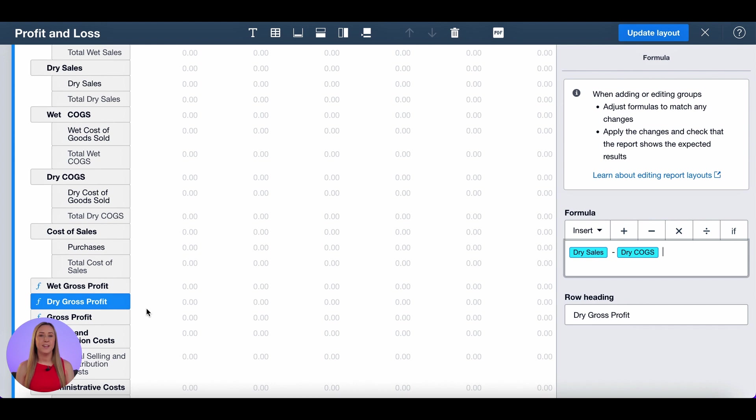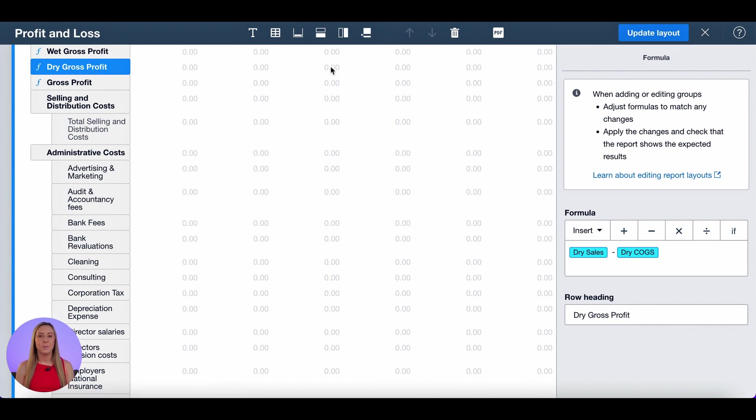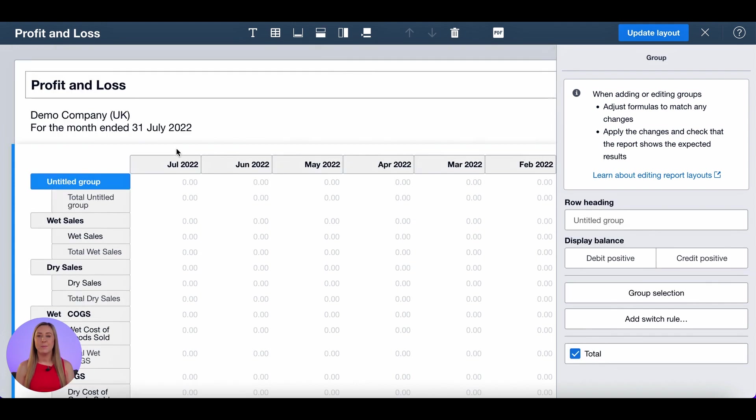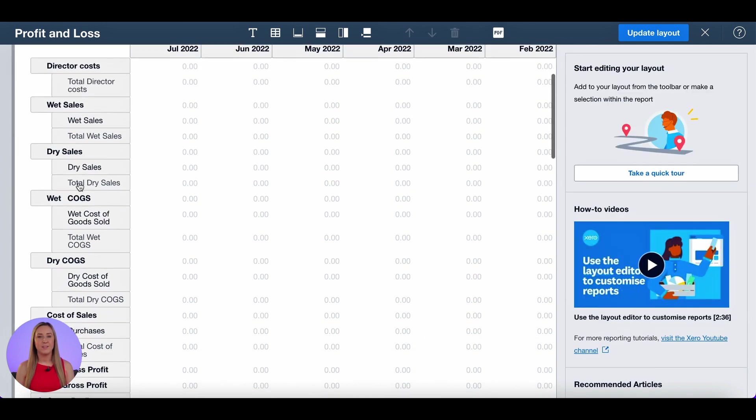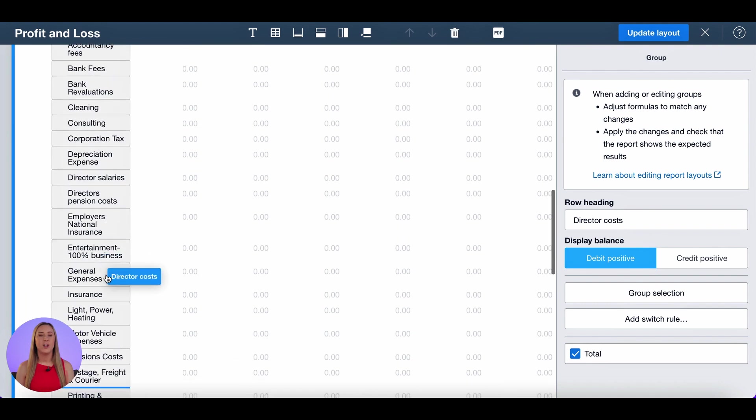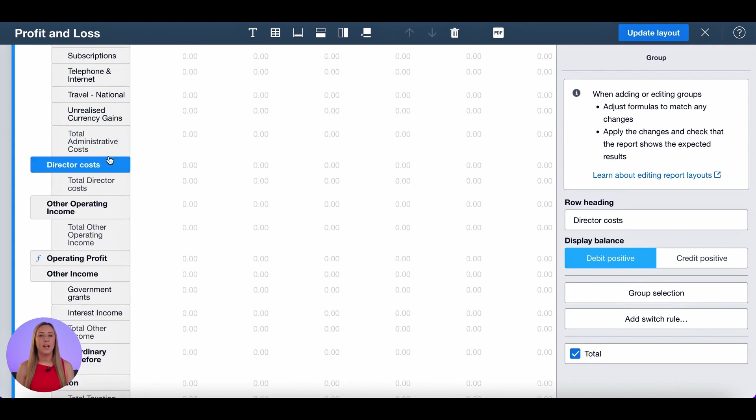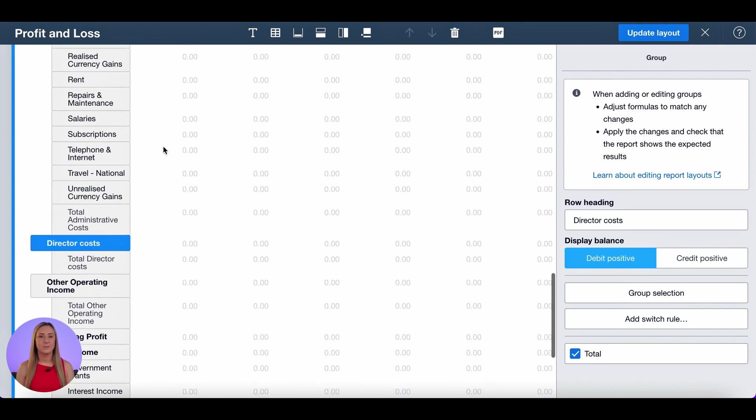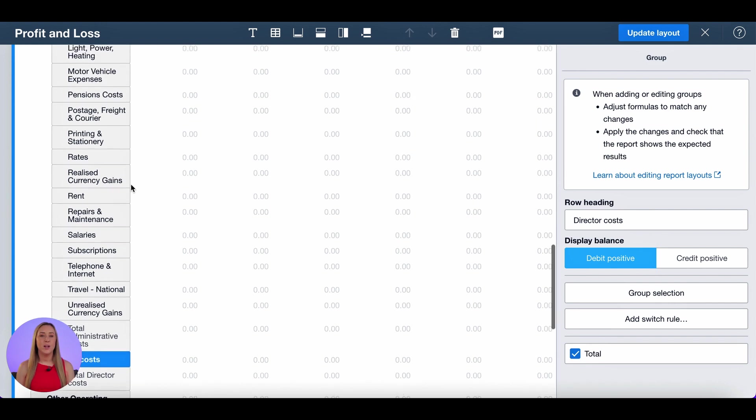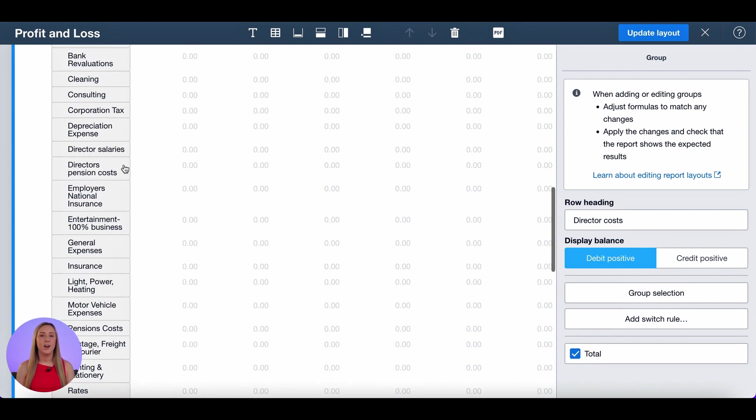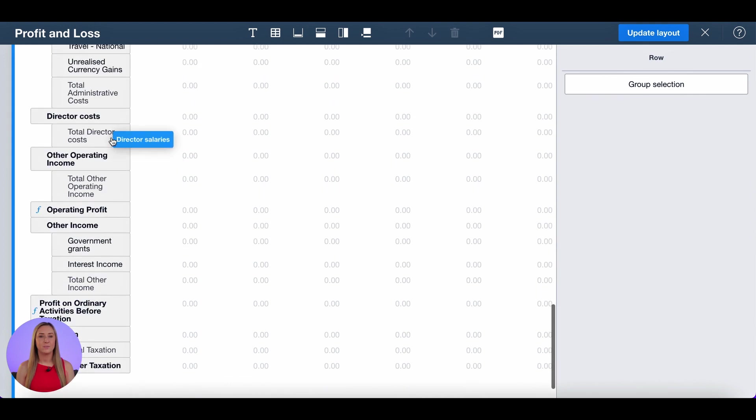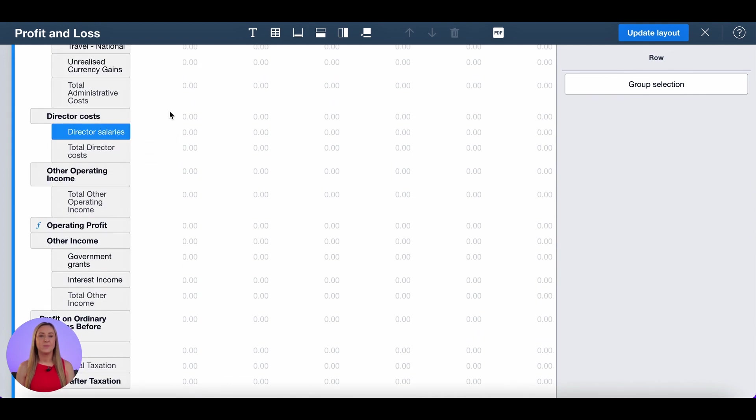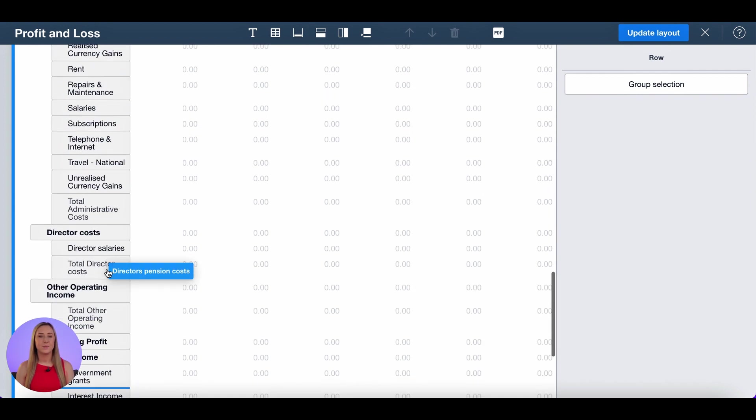Then get into my admin costs and I want to create a few groups to separate my admin costs out. So my first group I'm going to call it director costs. It's an expense so debit positive. I'm going to drag and drop that to below admin costs. I'm then going to scroll up and find all of the account codes that I want to bring that into the director costs. So director salaries and director pension costs.